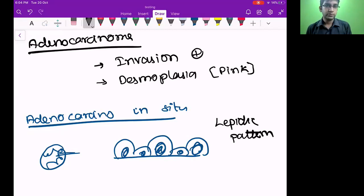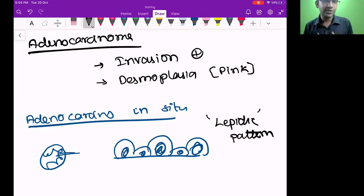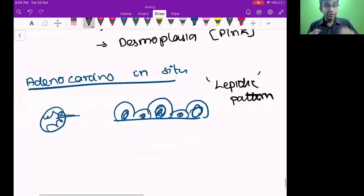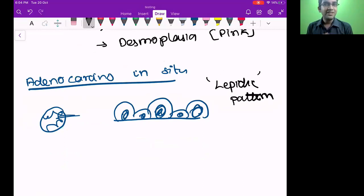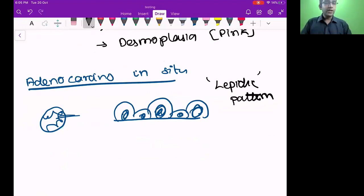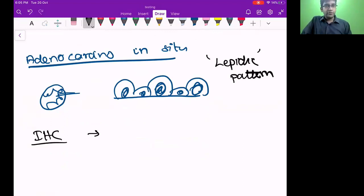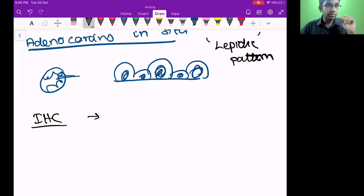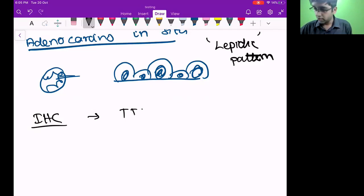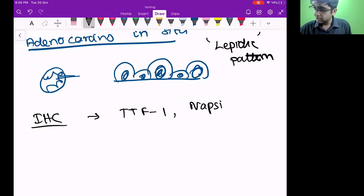That's all about adenocarcinoma. The next one is carcinoid or neuroendocrine tumor. Do you guys want a break or shall I continue? Great — continue. So next are neuroendocrine tumors. This is a spectrum — under neuroendocrine tumors I have three: carcinoid, atypical carcinoid, and small cell carcinoma.